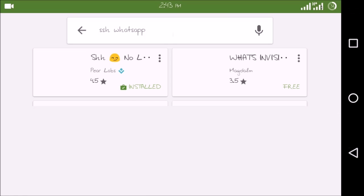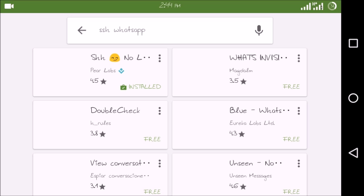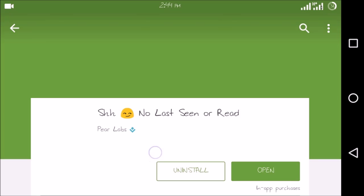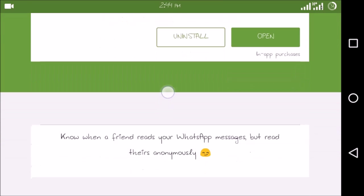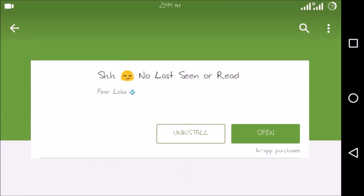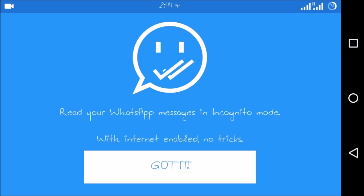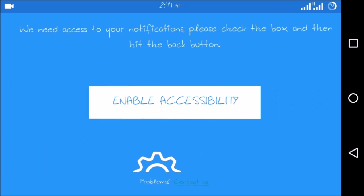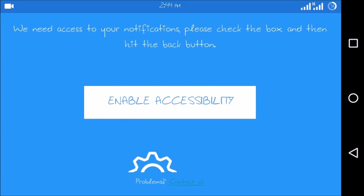SSH WhatsApp. Click on this, download it. I've already downloaded it so I am opening this and it will show you read your WhatsApp messages in incognito mode with internet enabled and no tricks. Got it. Then enable accessibility